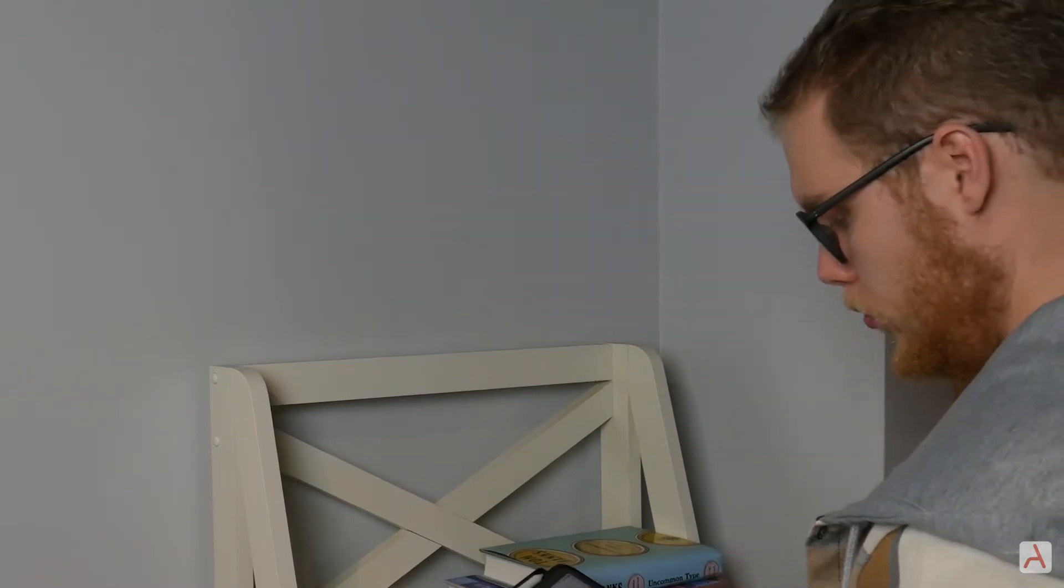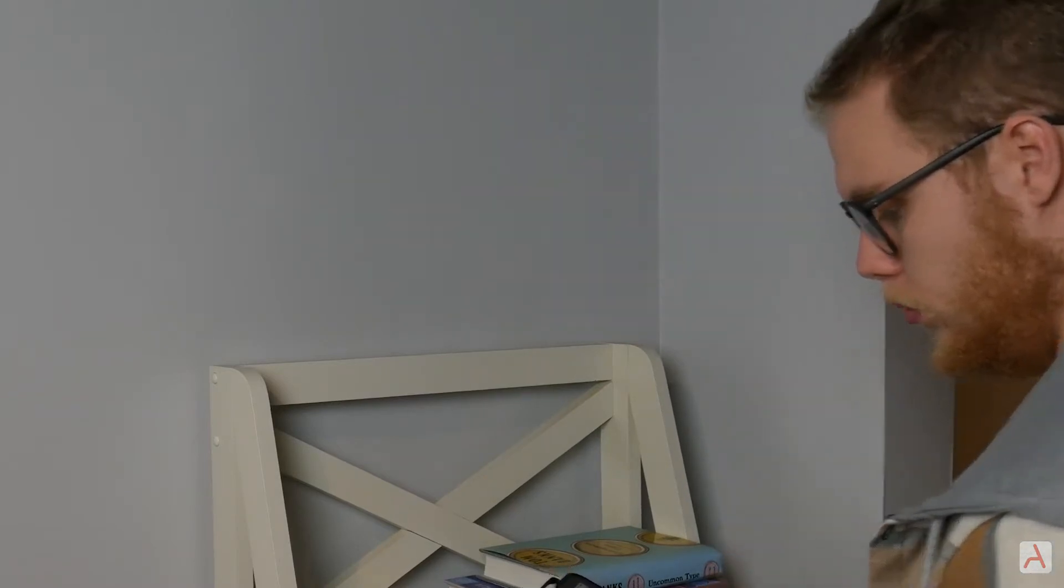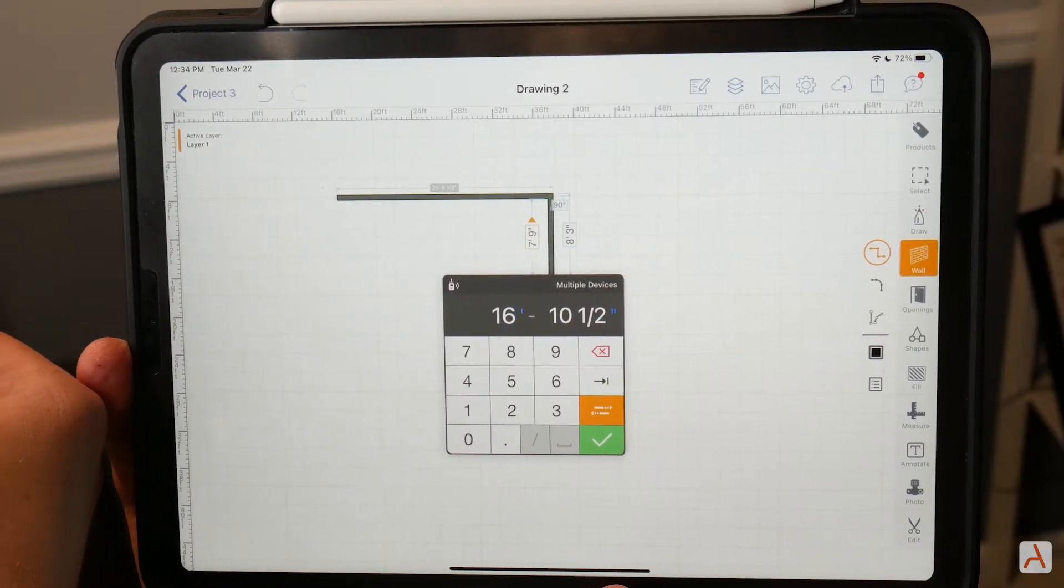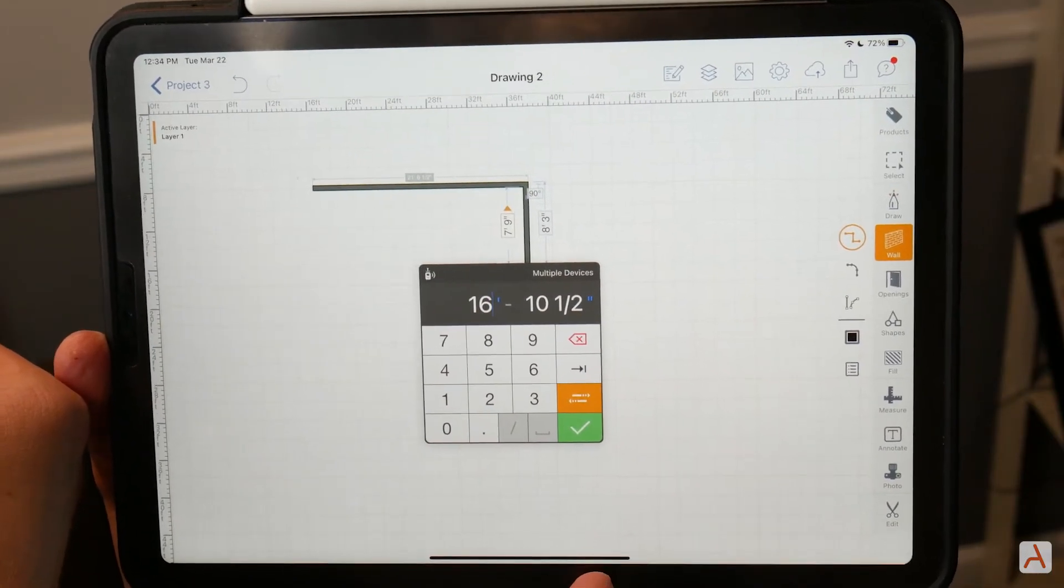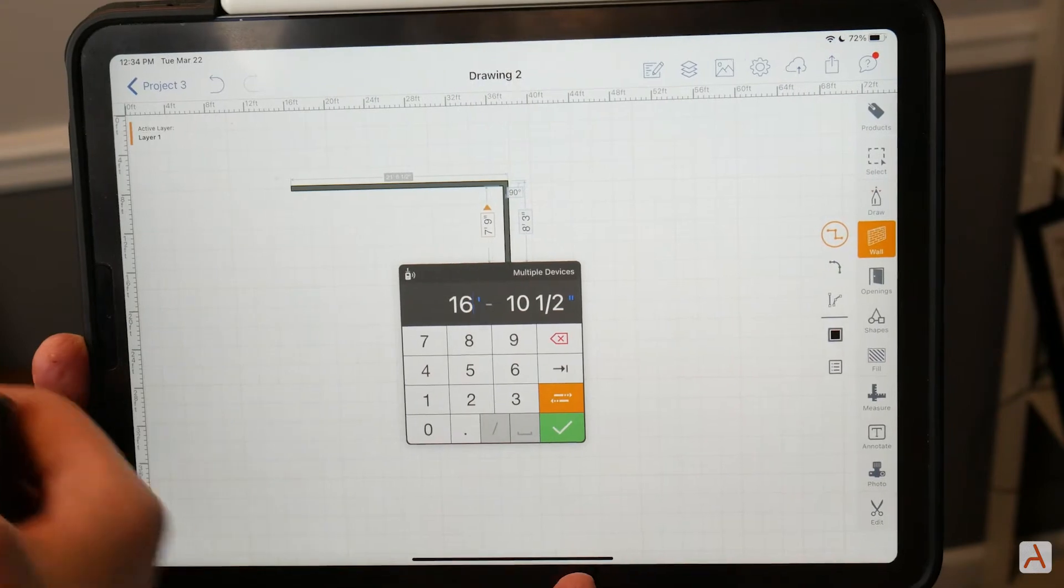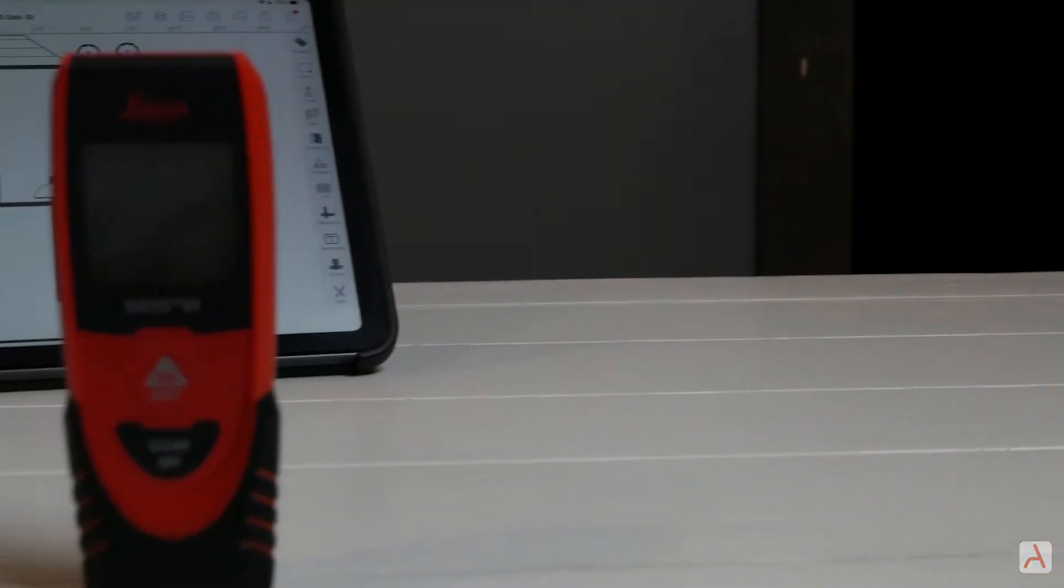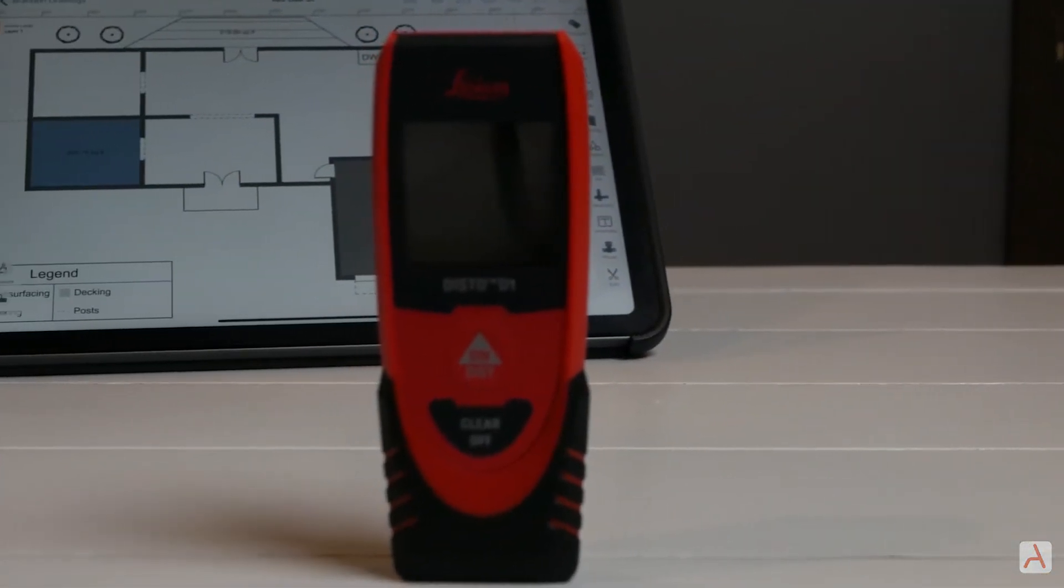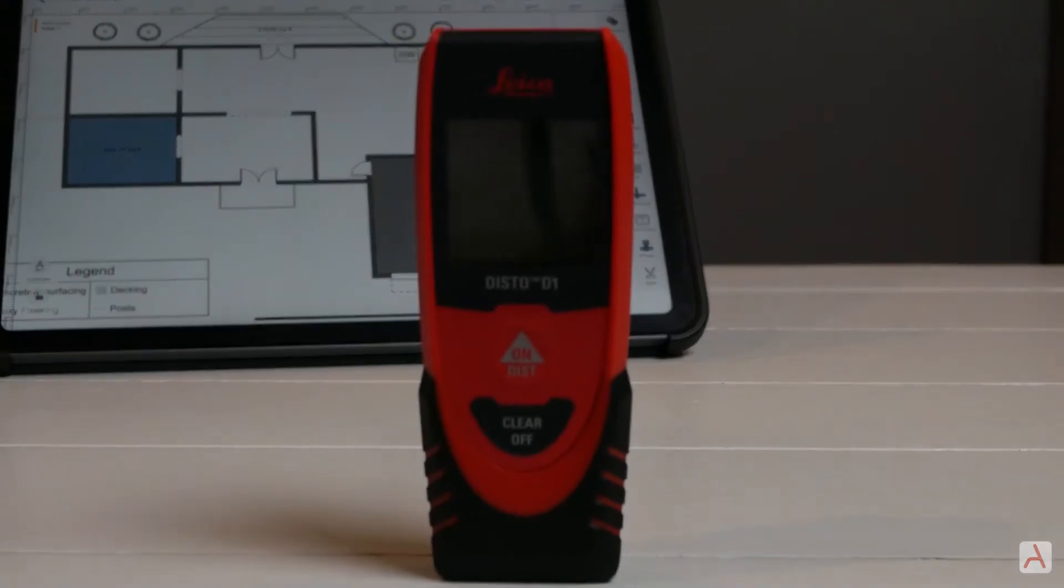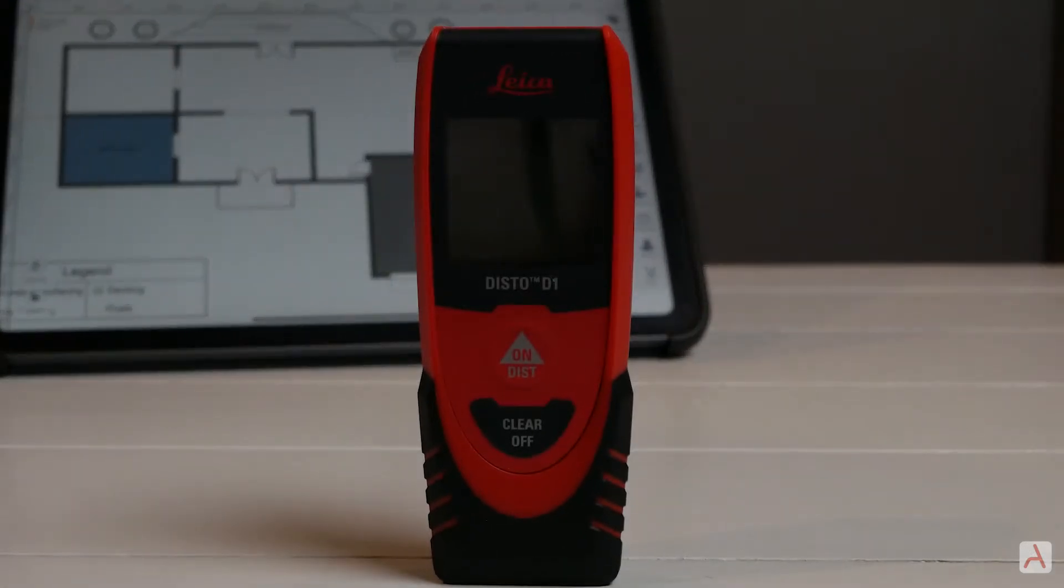Just measure as you normally would and your drawings are automatically updated. In this video we'll show you how to connect and use your Leica Disto device with ArcSite. Let's get started.